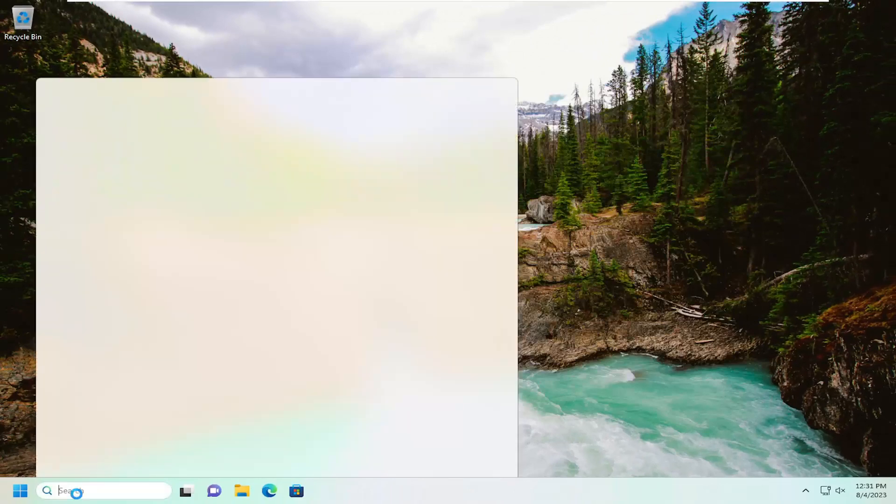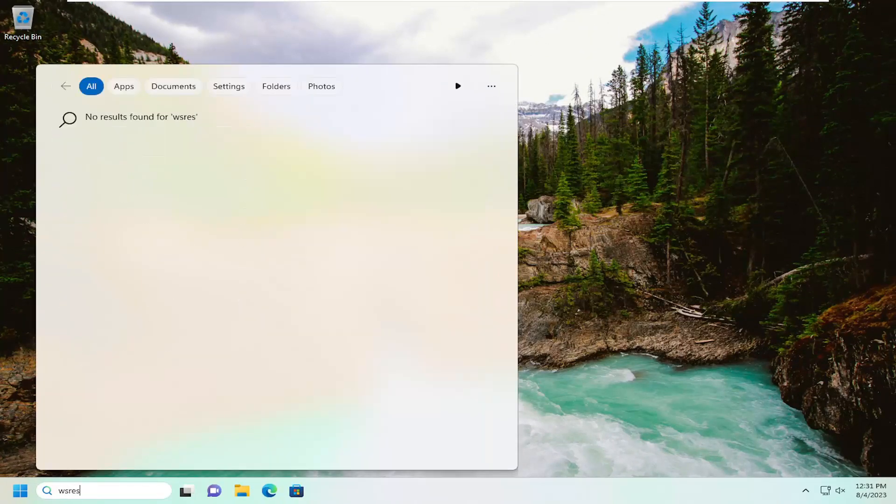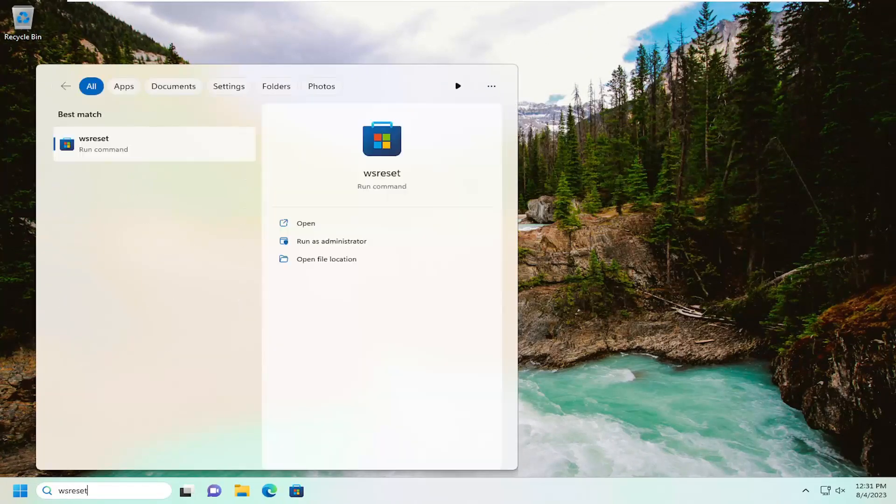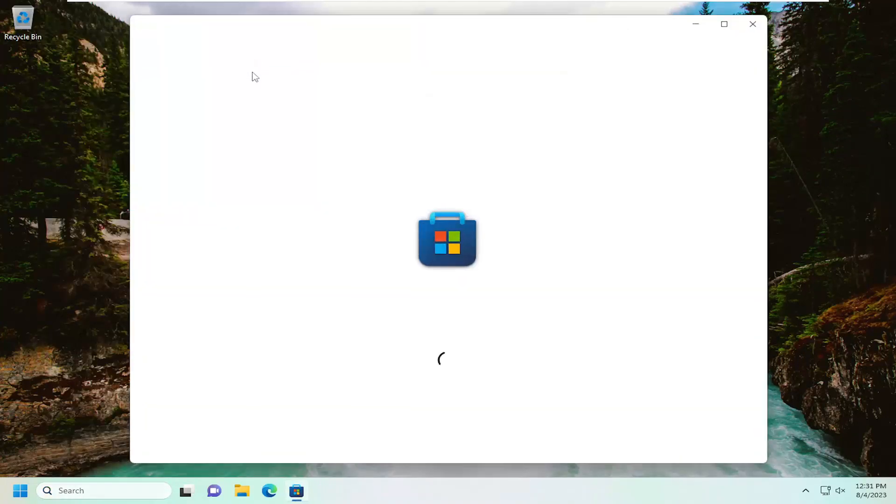Something else you can try here, if you open up the search menu, type in WSReset. Best match should come back with WSReset. Go ahead and open that up.